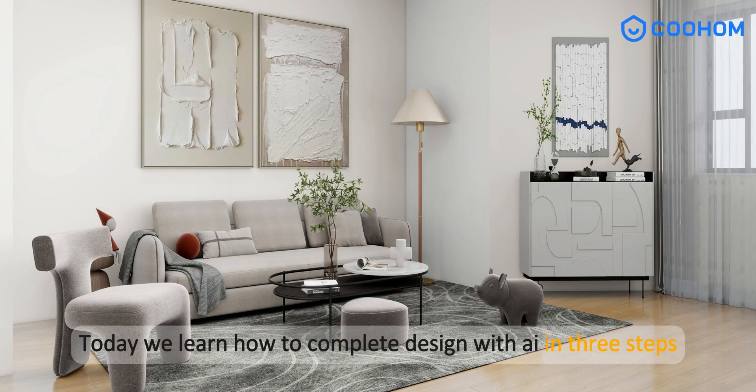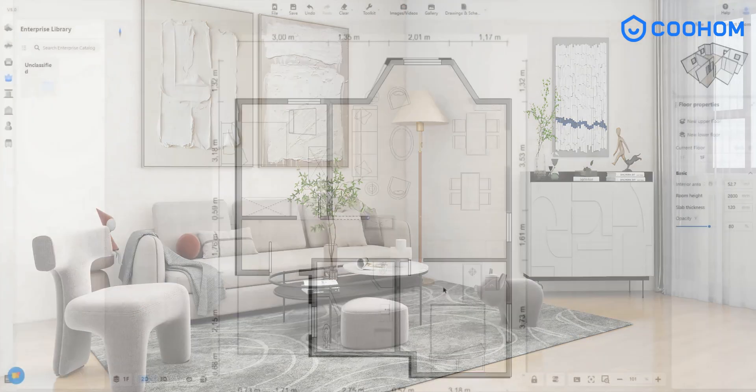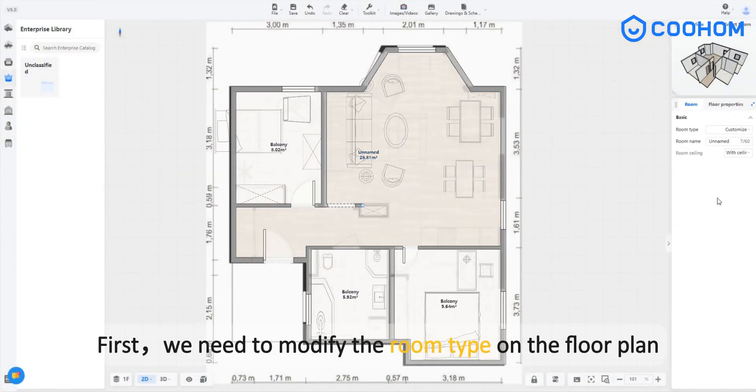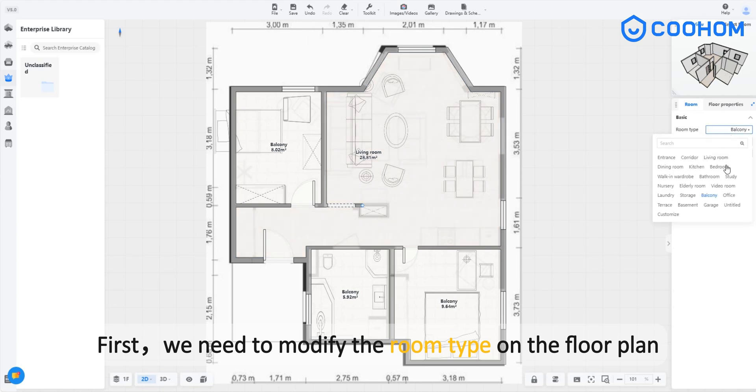Today we learn how to complete design with AI in three steps. First, we need to modify the room type on the floor plan.